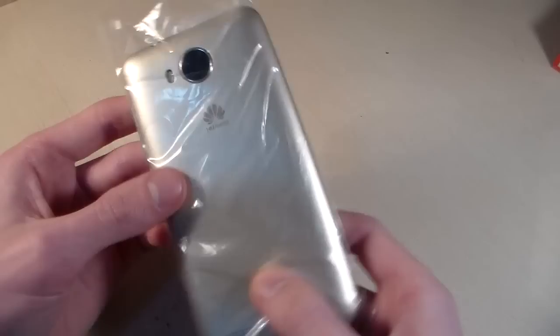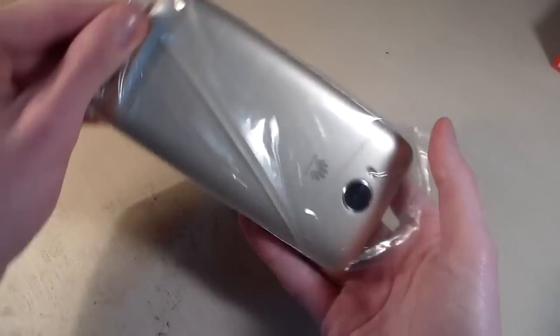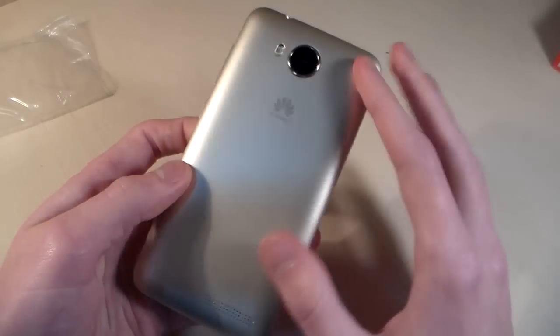And now talk about the phone. Phone made of simple plastic.